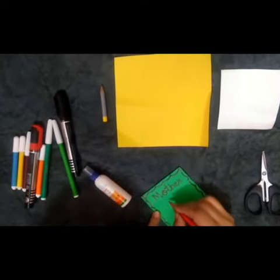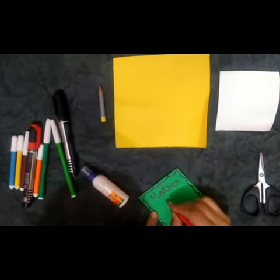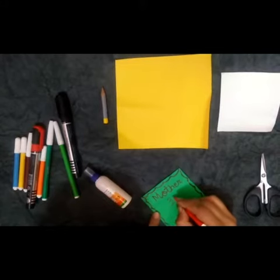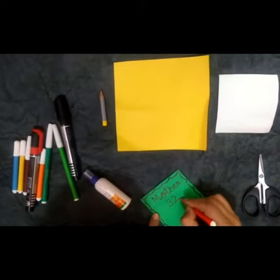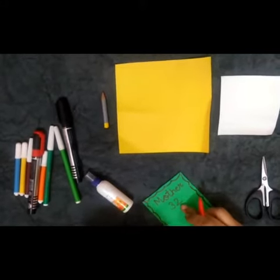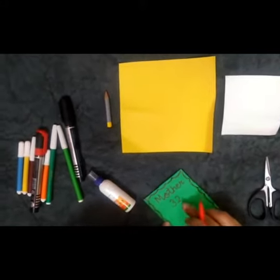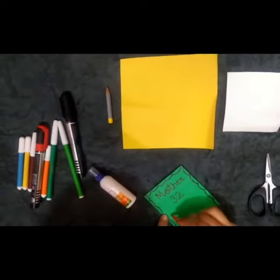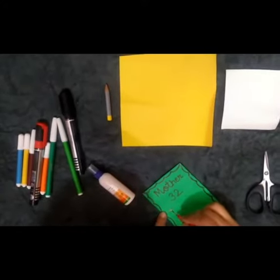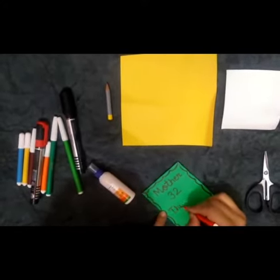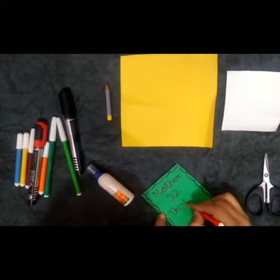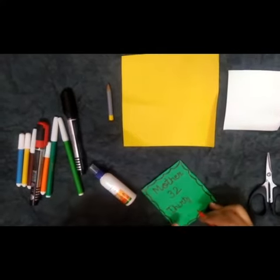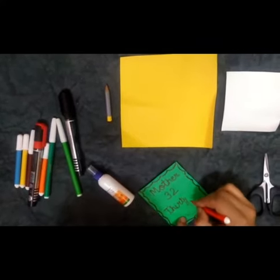Her age. Like your mother's age is 32. Agar aap ki mama ki age 32 hai. Write 32 here. And write number name.